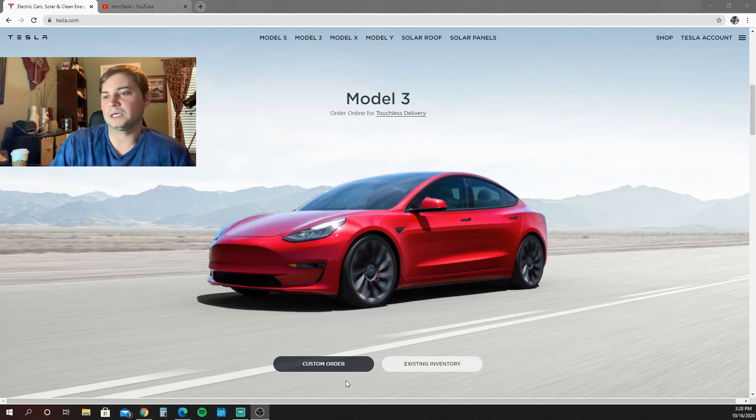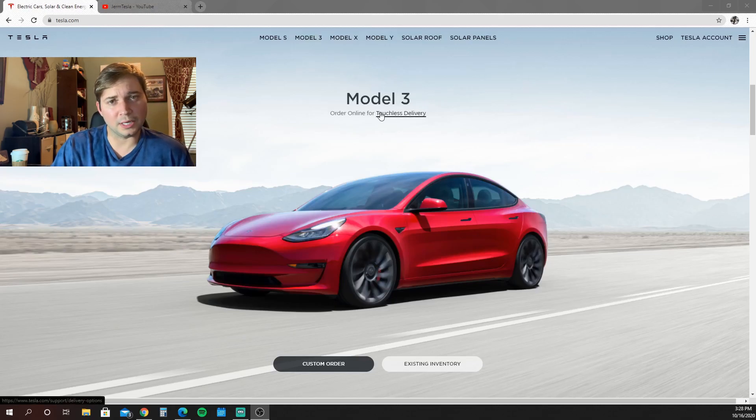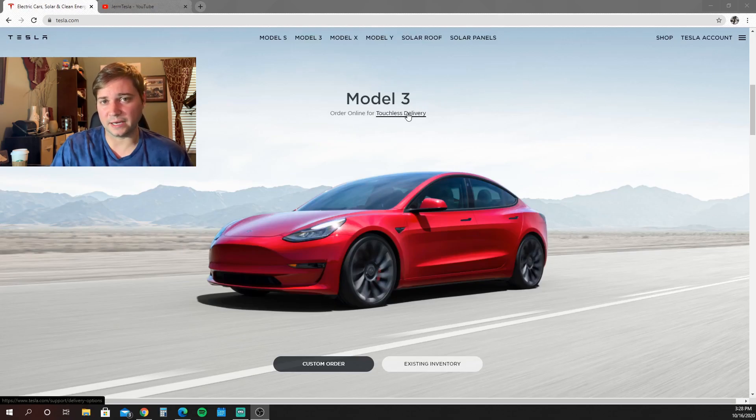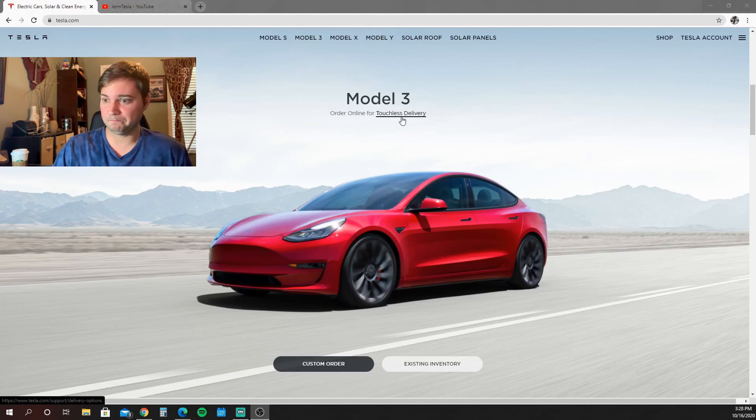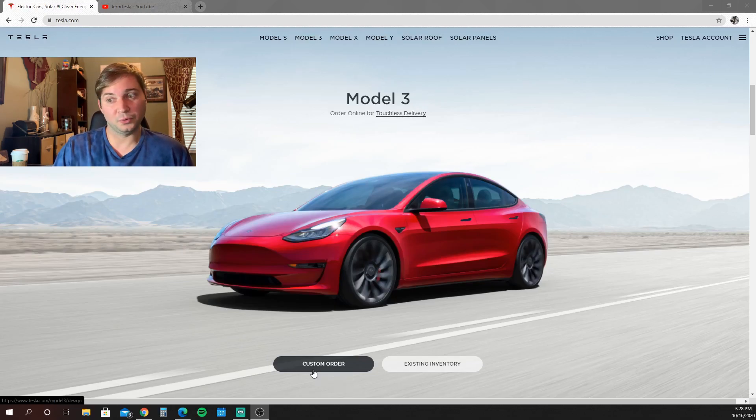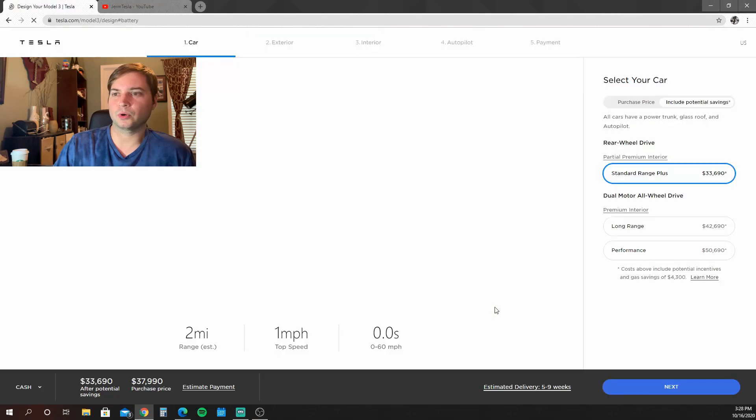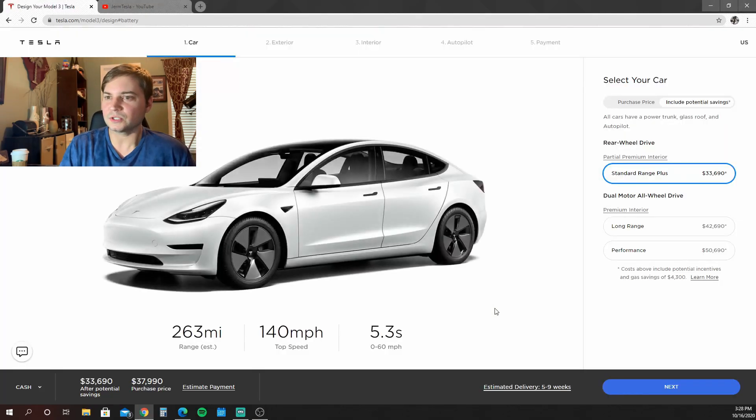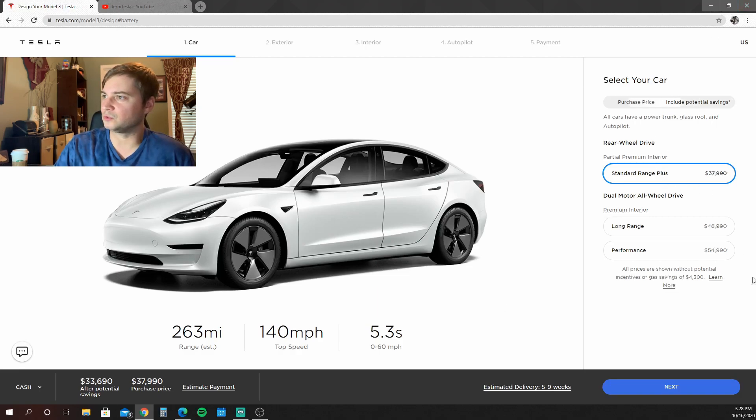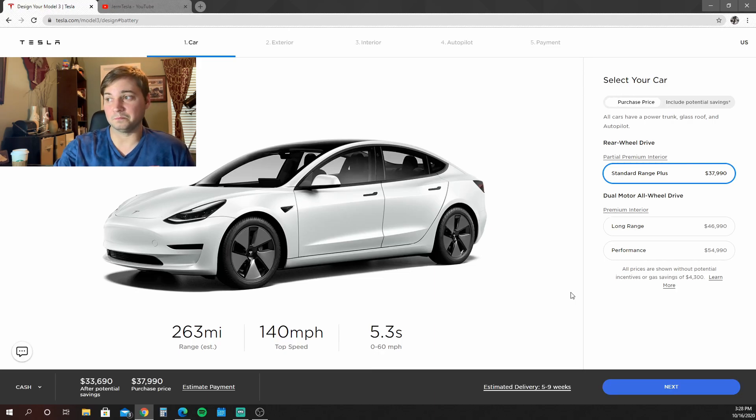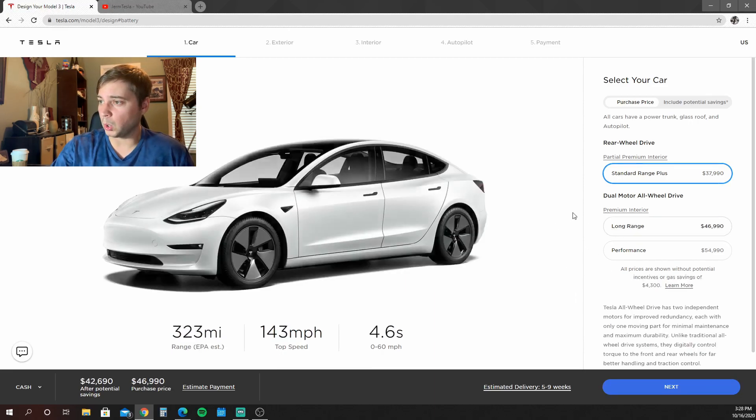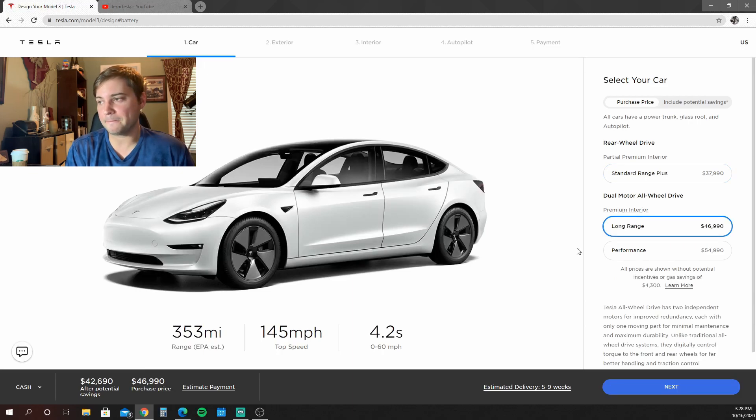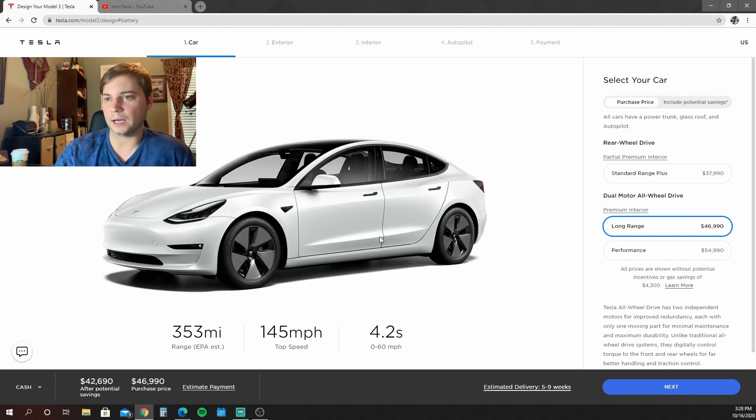This is the new Model 3. You can still order it online the same way that I ordered mine, although now it is touchless delivery. I didn't have to do that. I got to do test drives with a person and talk to them and all that good stuff like we really miss these days. We're going to go to custom order. Right off the bat you can see the standard range price is $37,000. That's a little bit cheaper than when I bought mine. I got the long range, so we're going to compare that. $46,990 for basically the same car that I got.